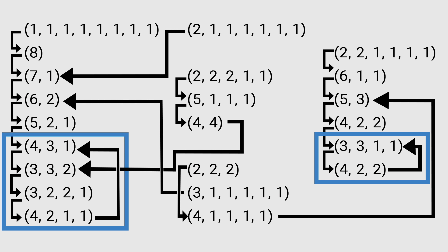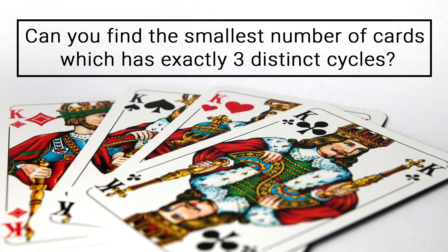Eight is the smallest number of blocks that has two different cycles. Here's a challenge for you. Can you find the smallest number of cards which has exactly three distinct cycles?